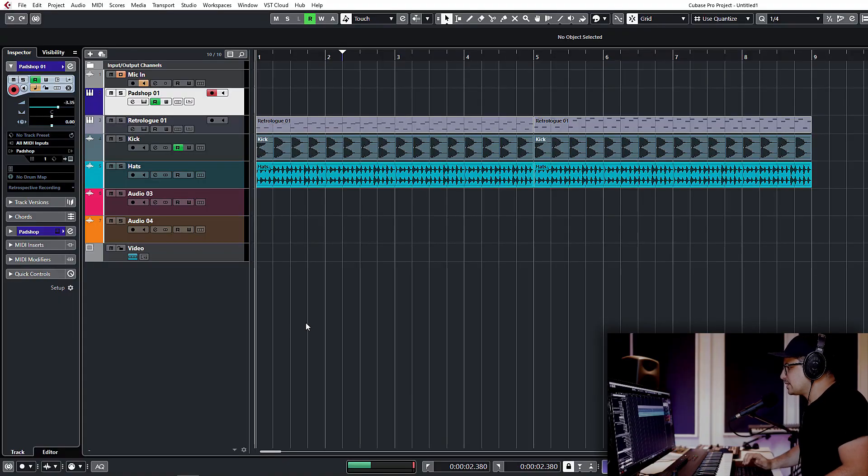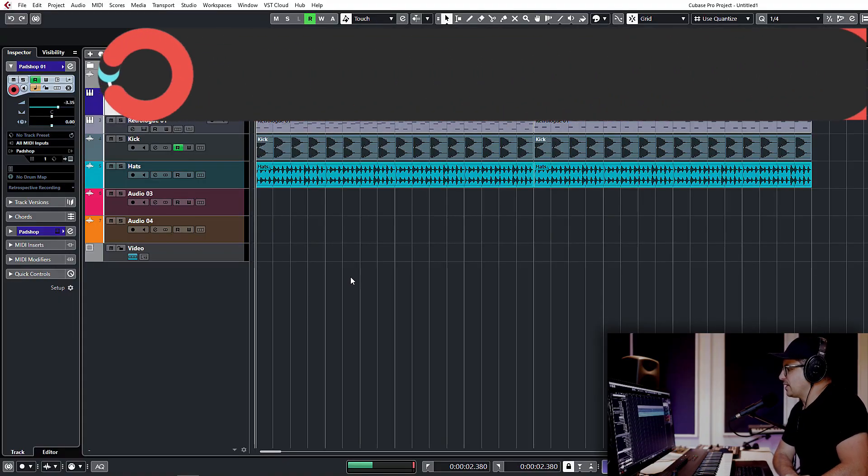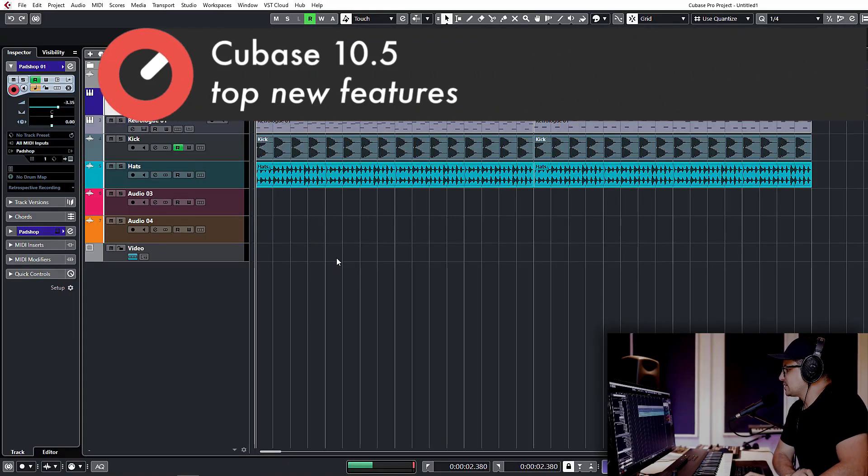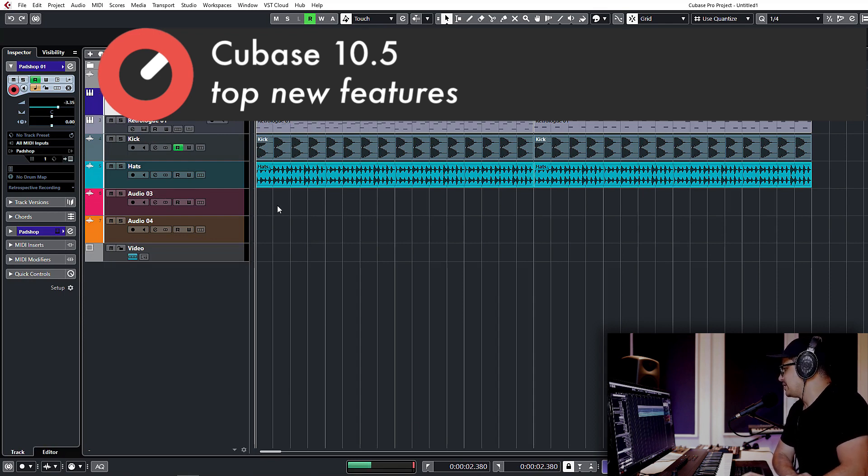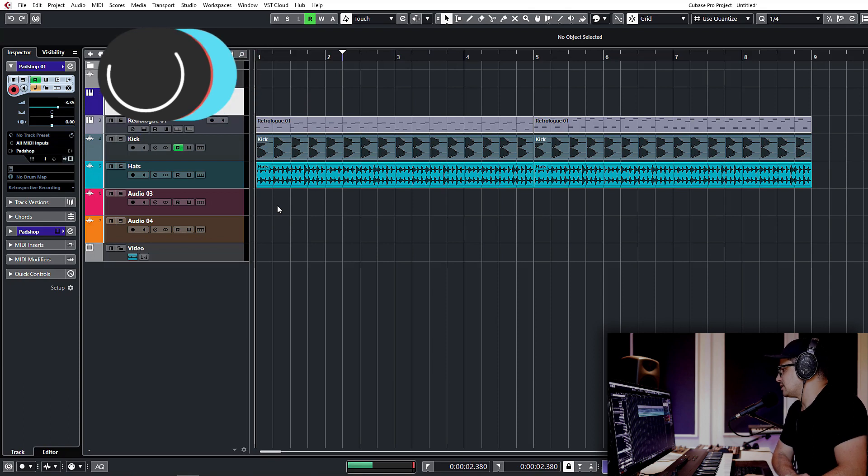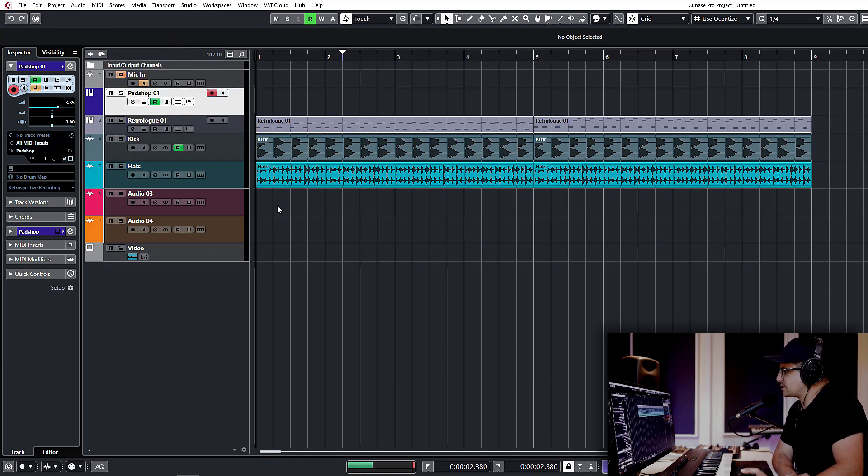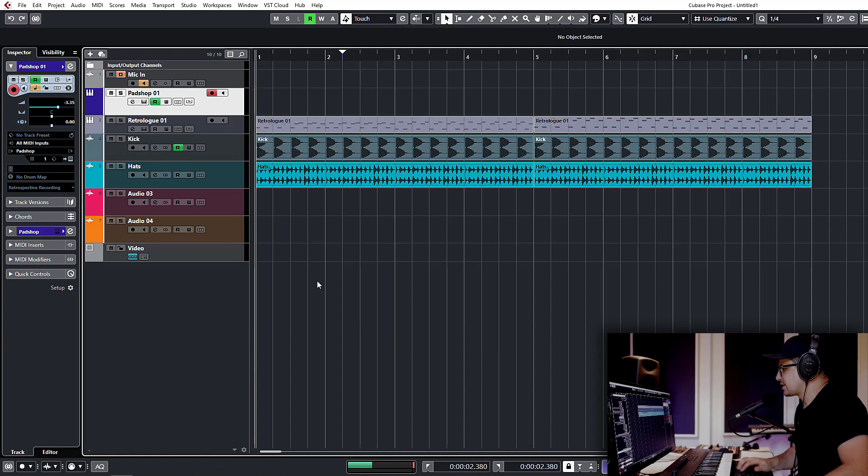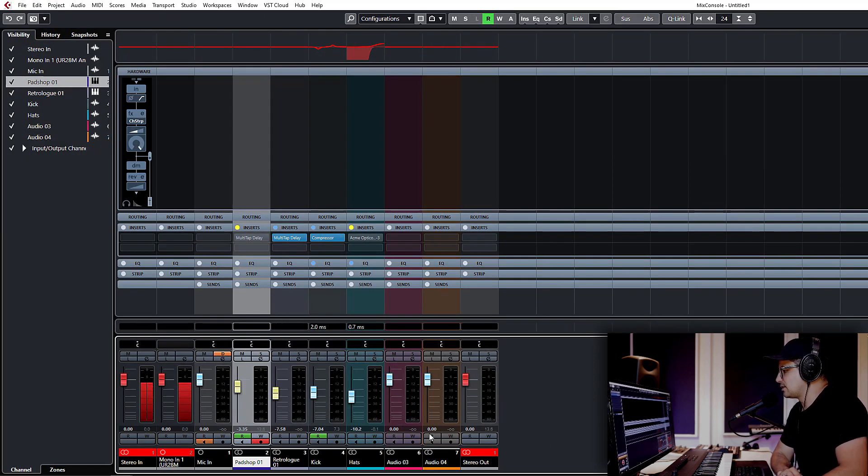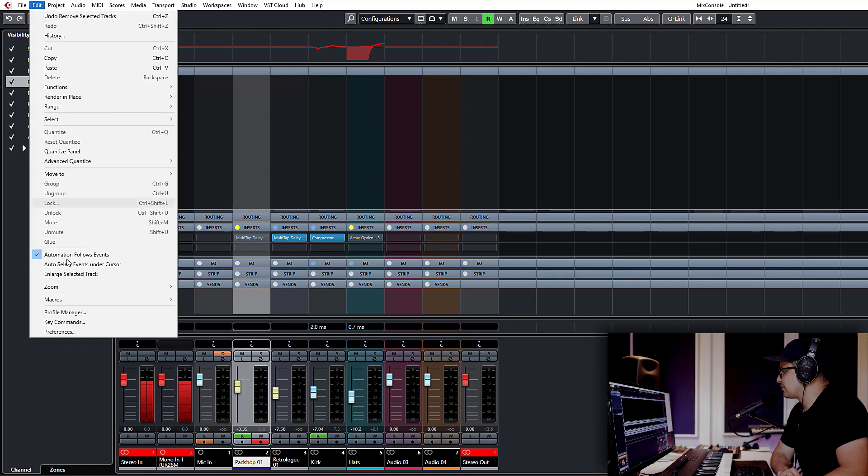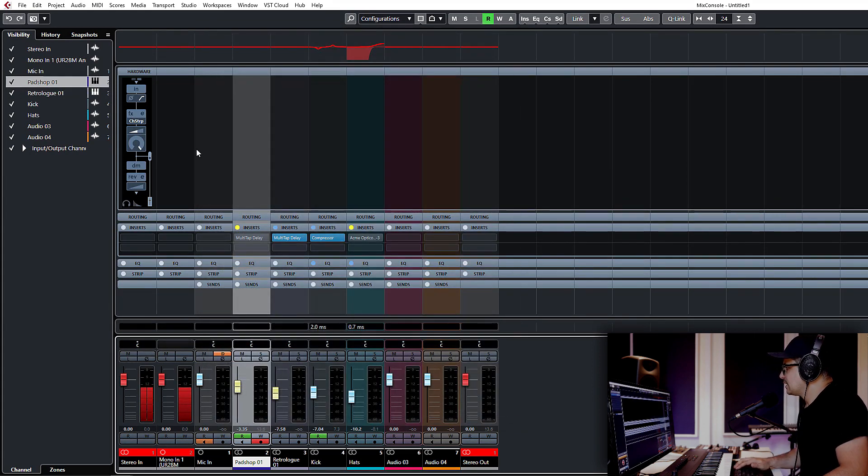Alright, here we go in Cubase 10.5. The first thing you're going to notice is there's a couple of changes to the GUI. A number of the menus have been redone to bring it up to the design aesthetic that they brought in with version 10. There's also stuff like the mixer channels now that you can color code them.